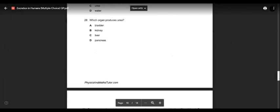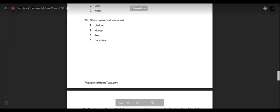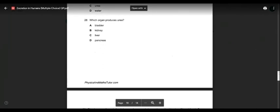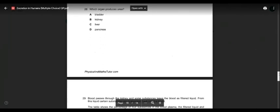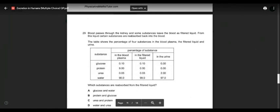Question twenty-eight: which organ produces urea? Bladder stores urea. Kidney produces urine. Pancreas produces hormones. Liver produces urea. So answer is C — the liver.